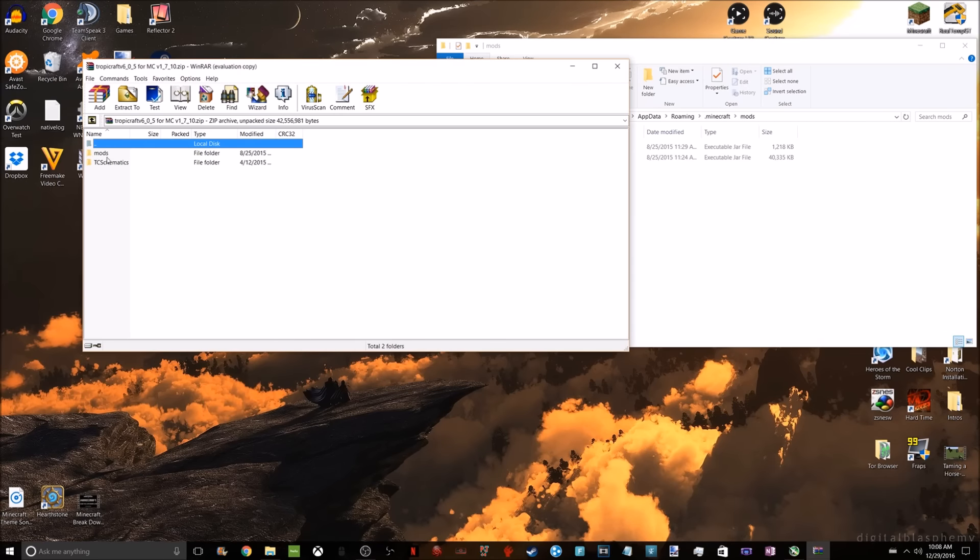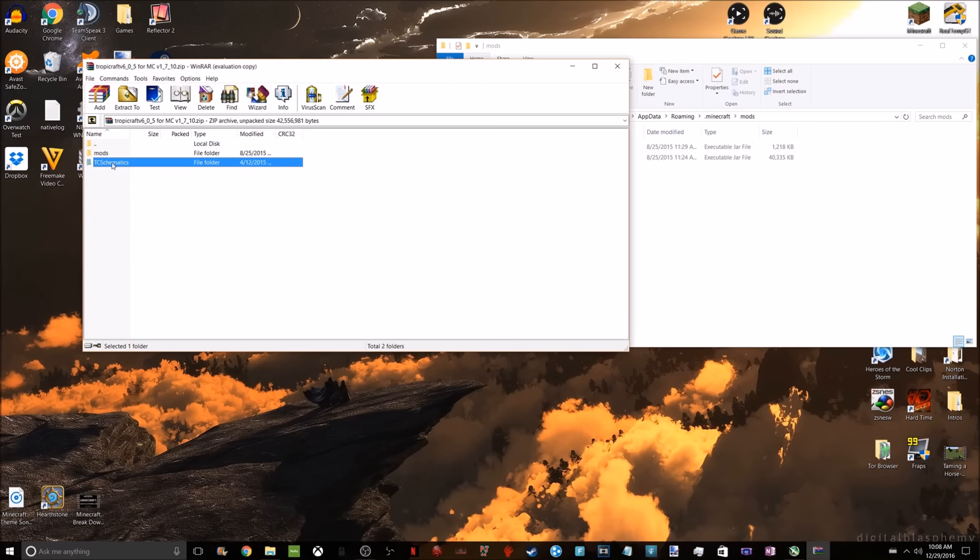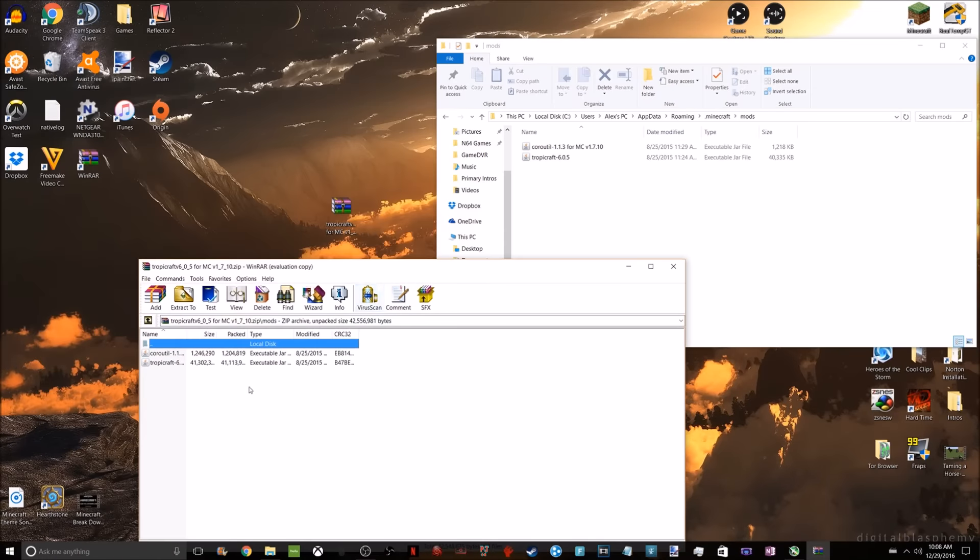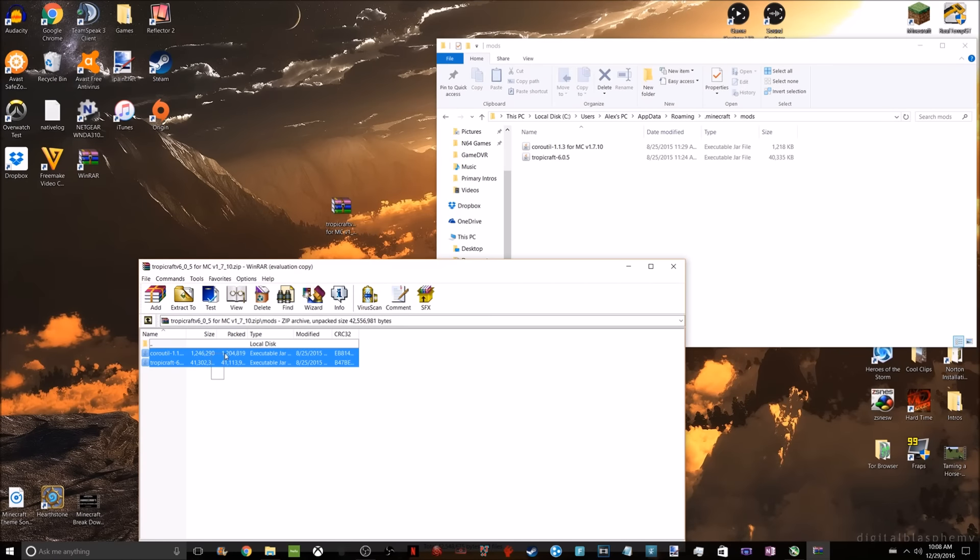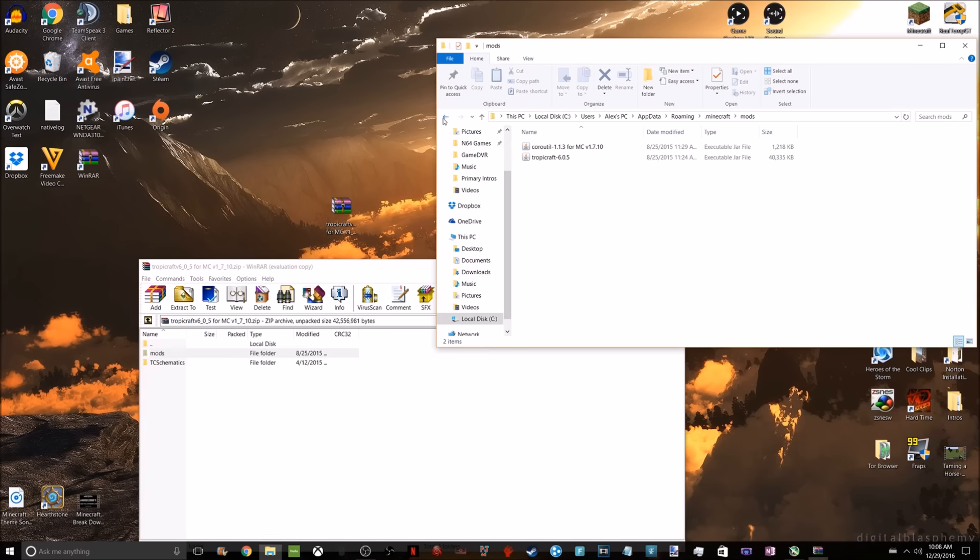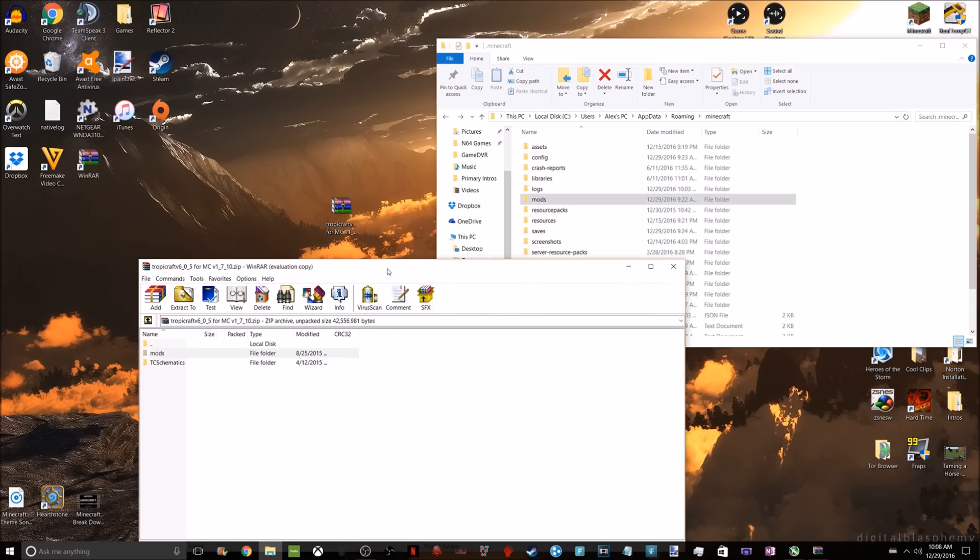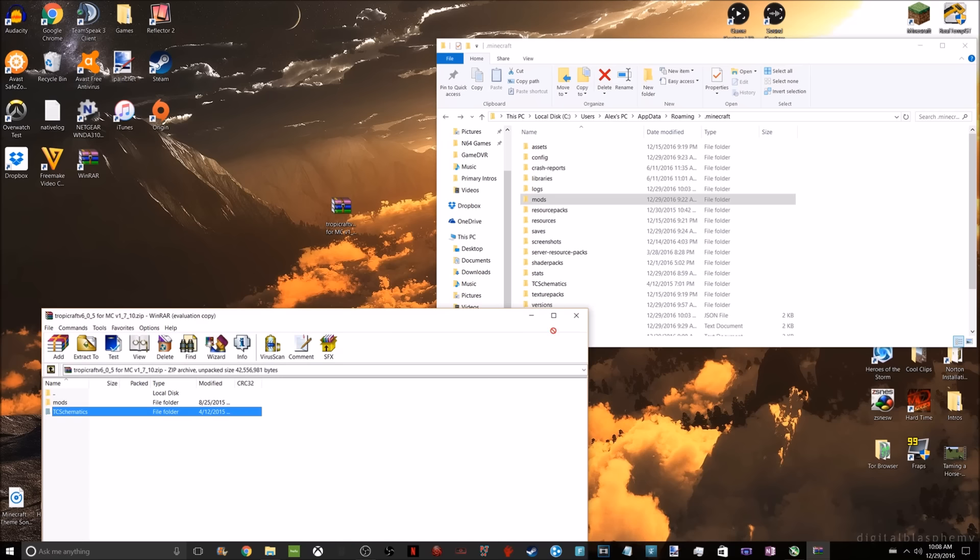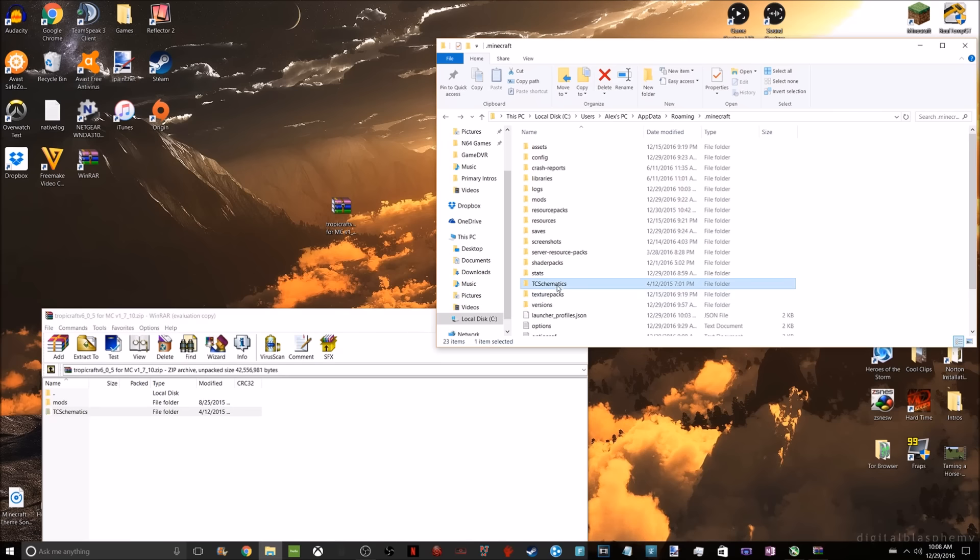Right here, you're going to click on the mods, and you'll see these two icons. You're going to highlight both those and drag those to the file. I already have them there, so I'm not going to do that. After that, back up on both of them, and get the schematics file and just drag it anywhere into your .Minecraft.